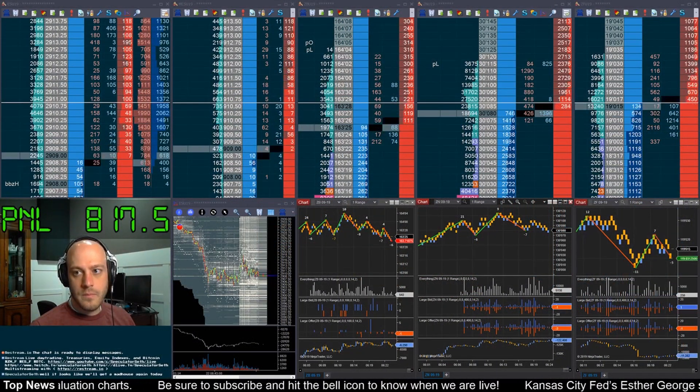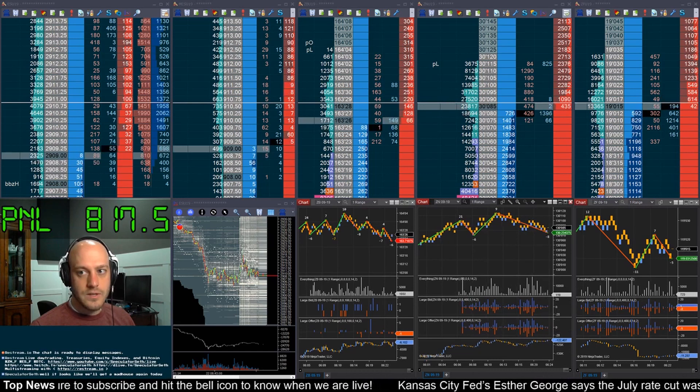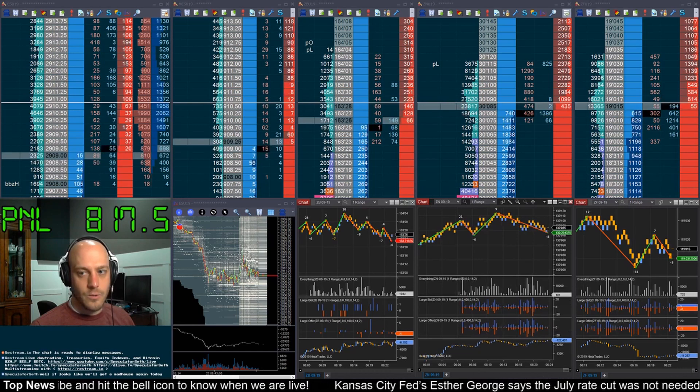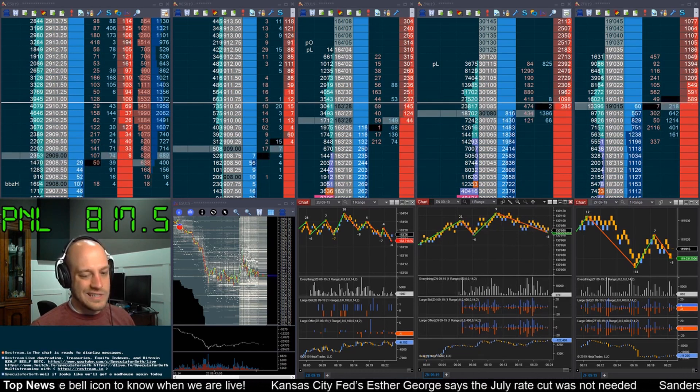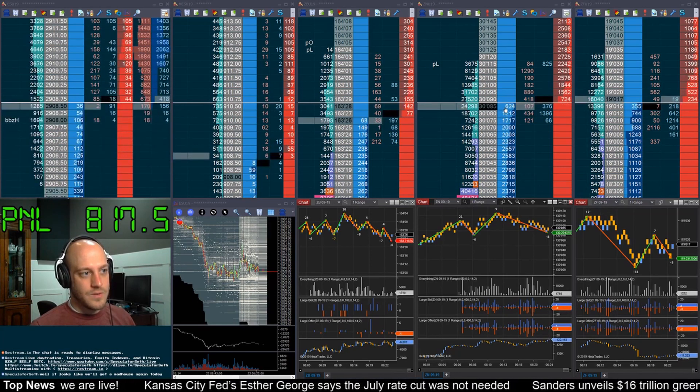One of the things that I think attracts people to my stream at first is just the look and appearance of my trading software. It looks really high tech, intense, and exciting. I really love the software that I use, not just because it looks good, but because it does the job that I need done really well. So I thought I would go through and explain what software I use and why, because this is a question that comes up a lot on the stream.